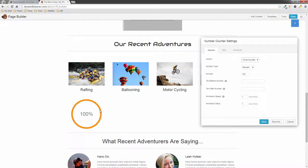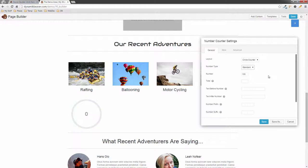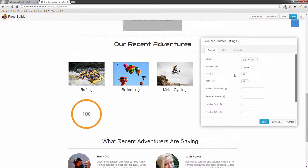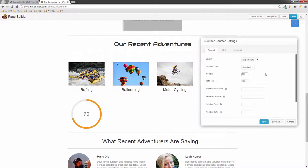I'll put this back to Circle Counter. Right now we have a number of 100 with a percent sign. We can remove the percentage and just show a plain number. The total is 100, and the number displayed is 100 out of 100 — but let's say we want to display 70. Watch this: the circle counts up and stops at 70.